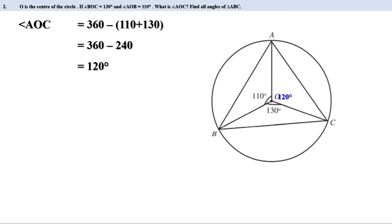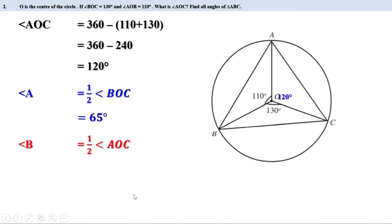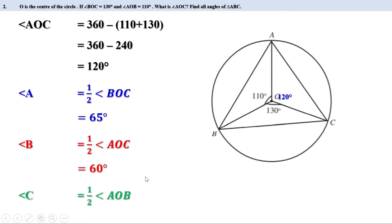110 plus 130 is 240, so angle AOC equals 360 minus 240, which is 120 degrees. Now we find all angles of triangle ABC. Angle A is the angle made by arc BC on its alternate arc, so it is half the central angle BOC: angle A equals half of 130, which is 65 degrees. Similarly, angle B equals half of angle AOC, or half of 120, which is 60 degrees. And angle C equals half of angle AOB, which is 55 degrees.